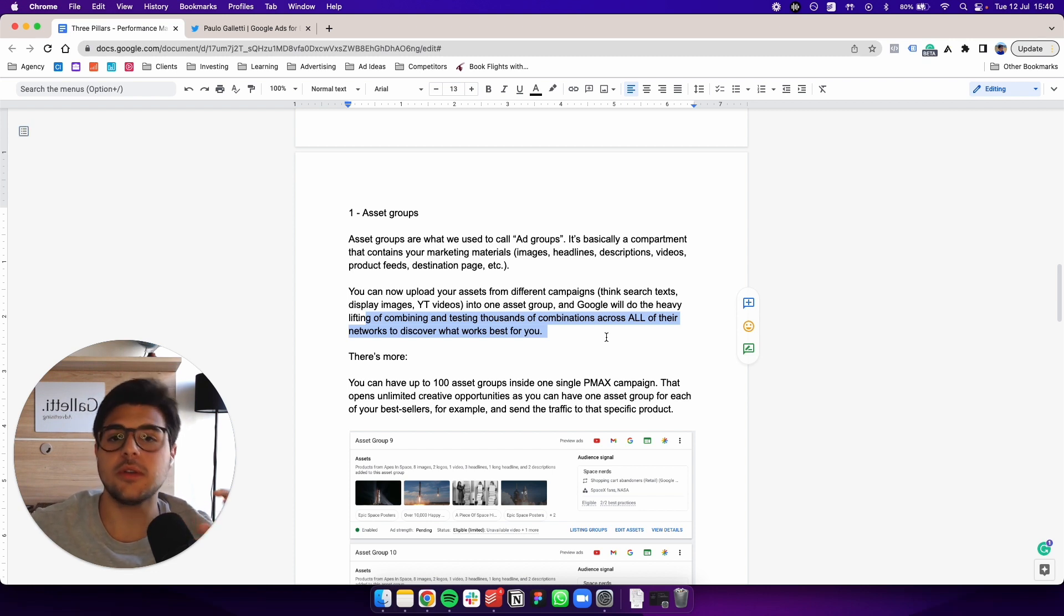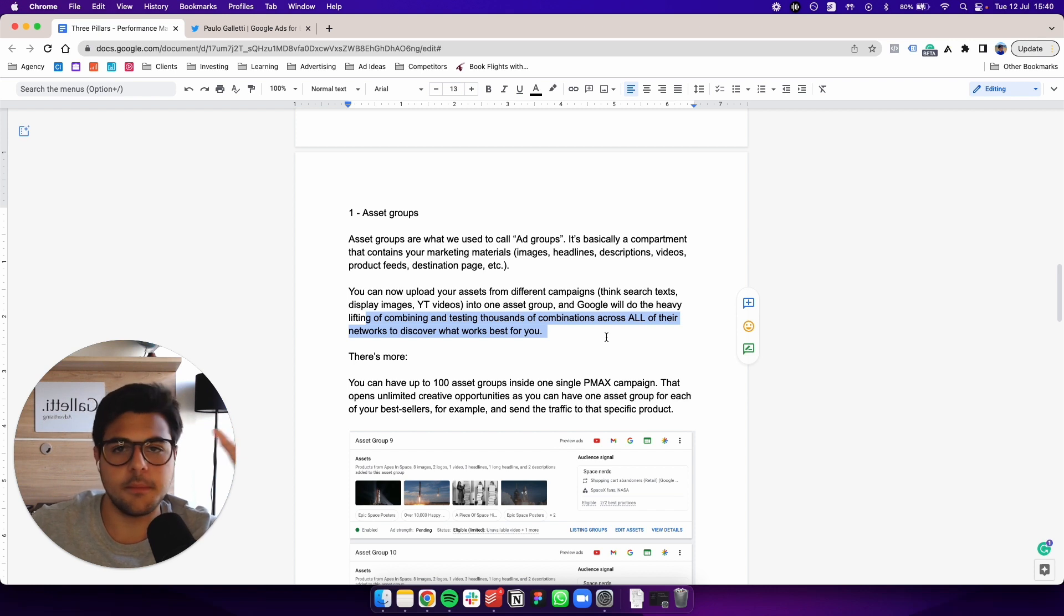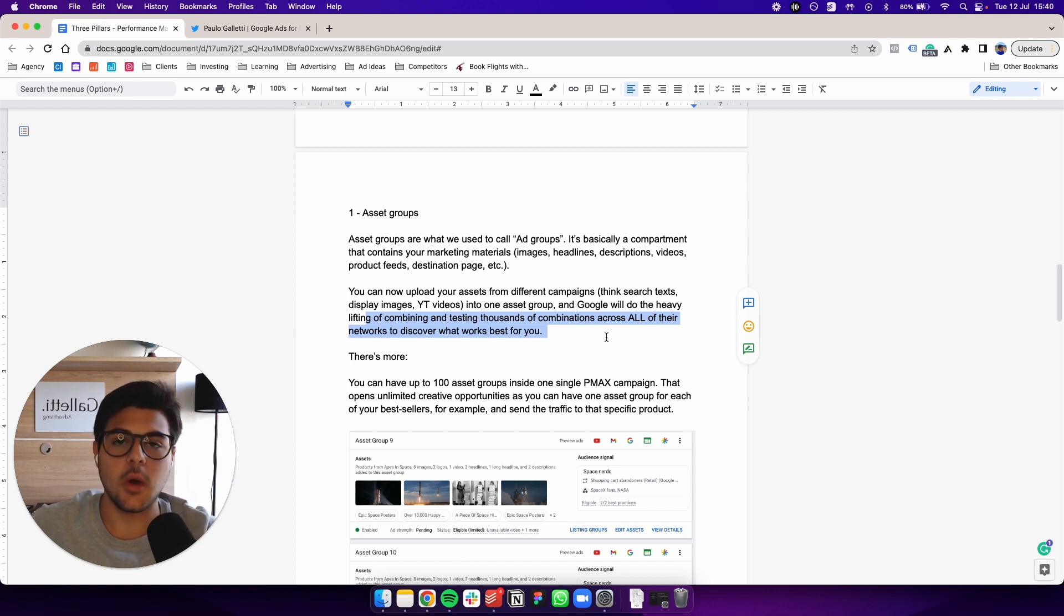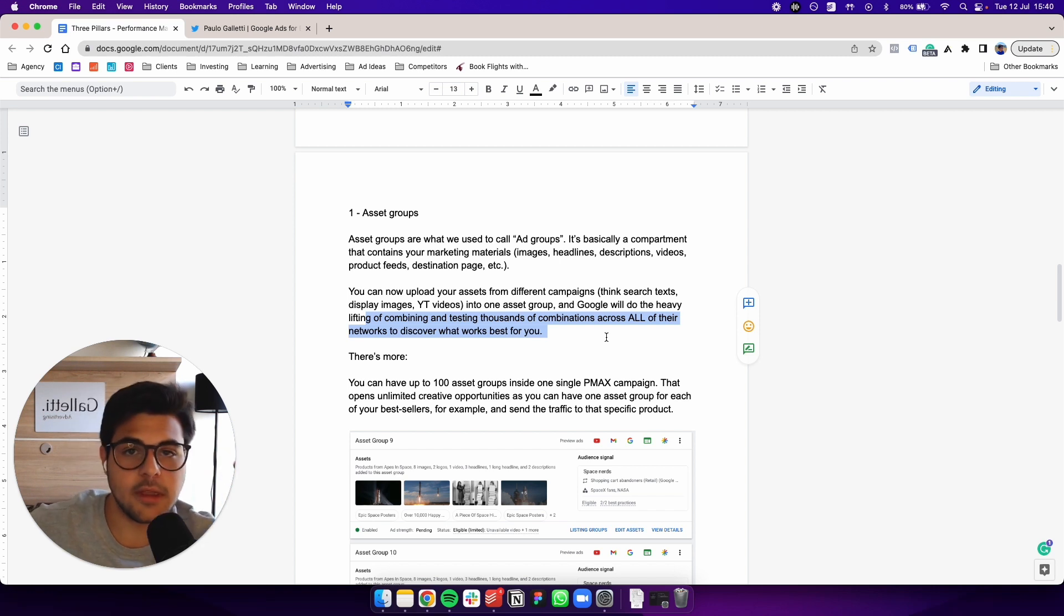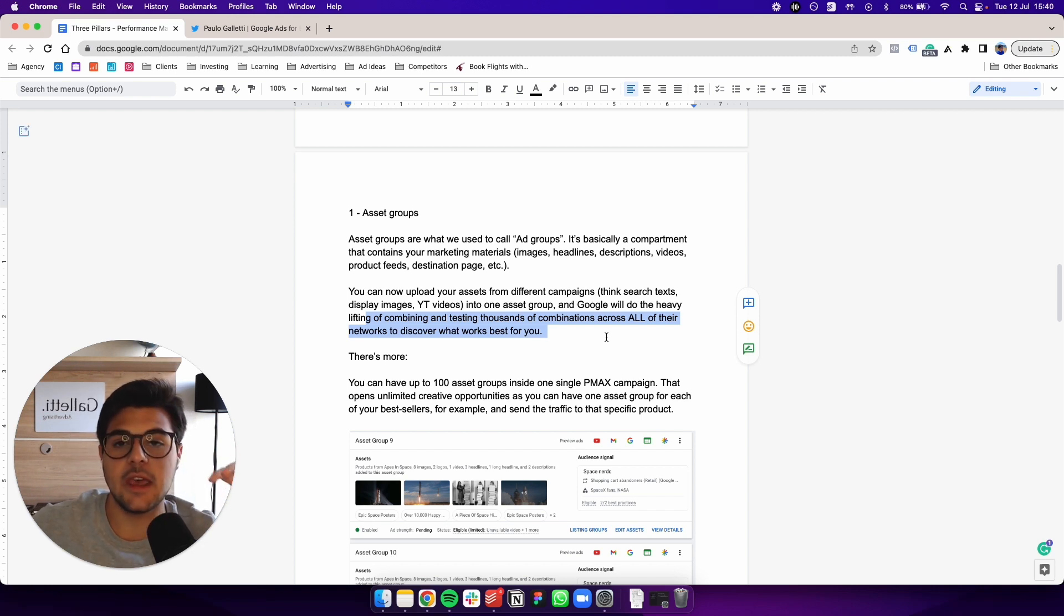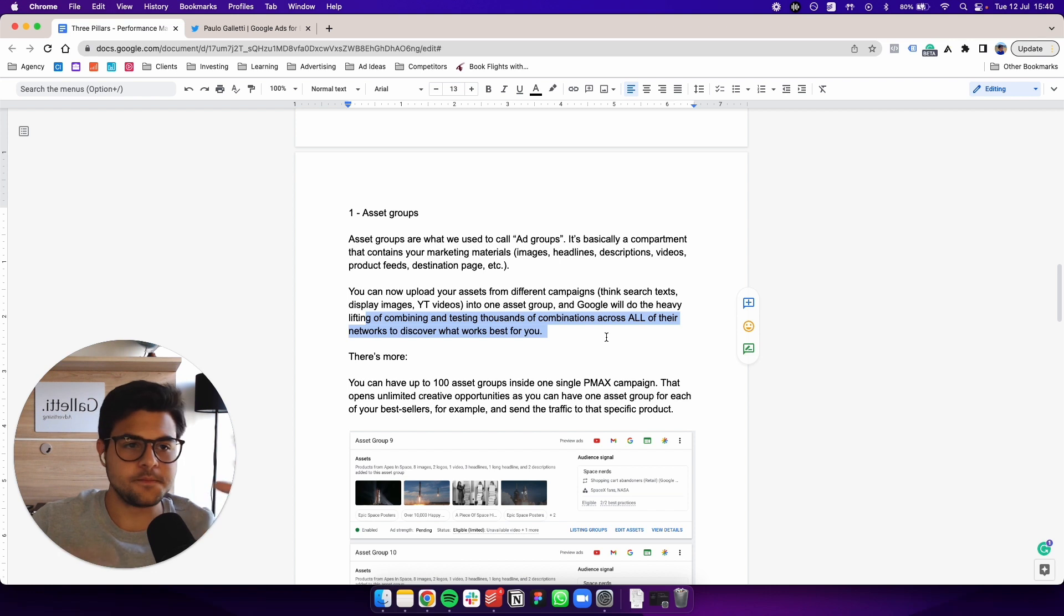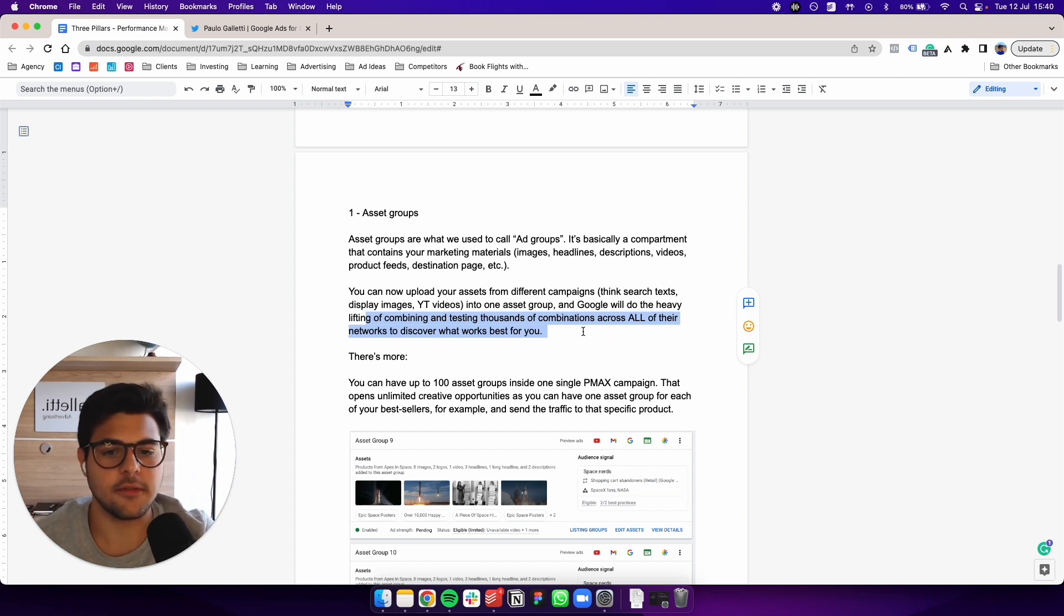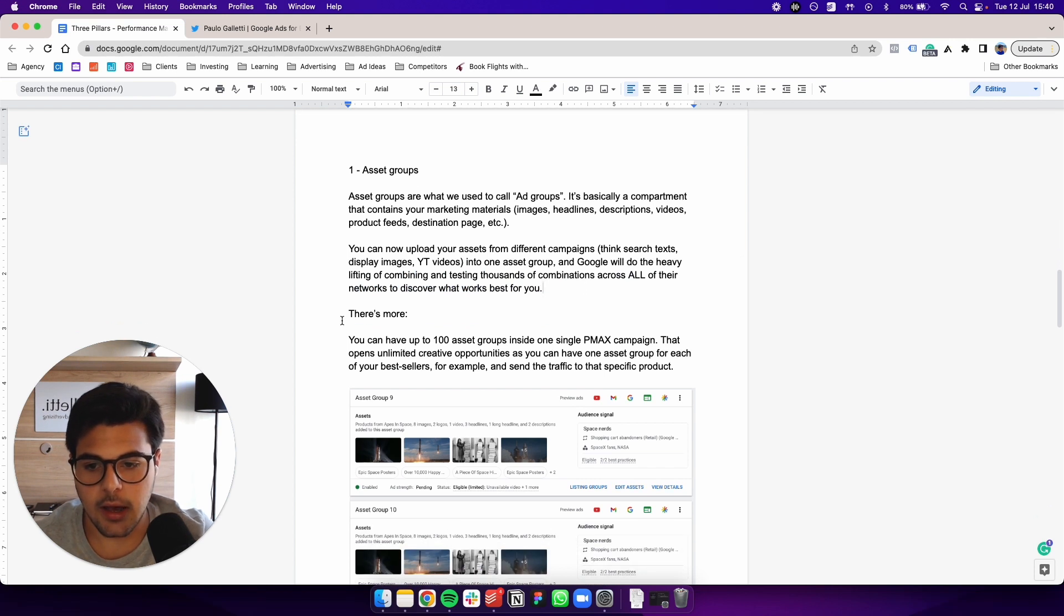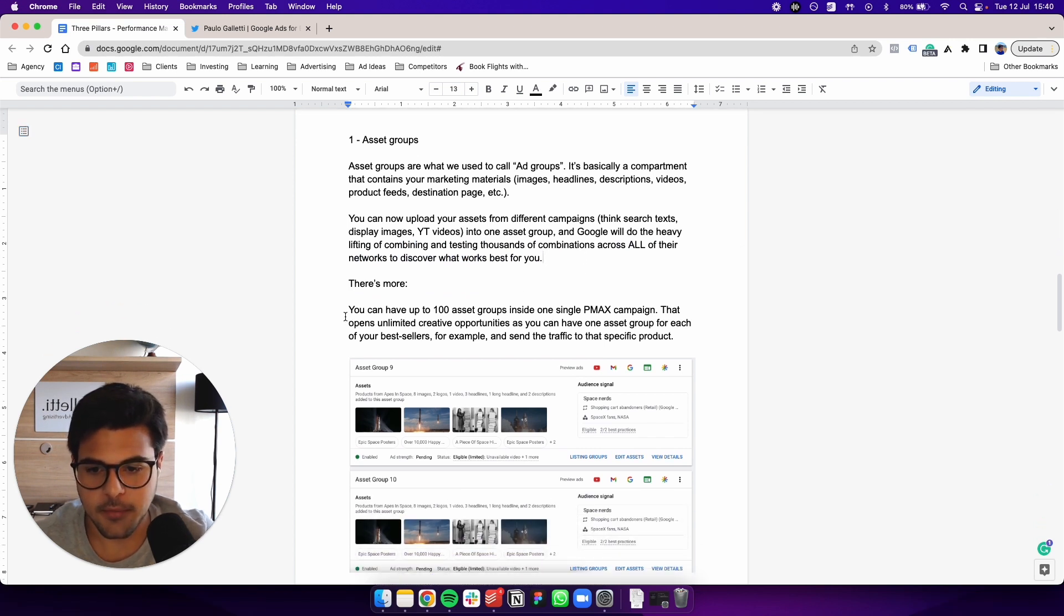So now what you're doing, they're matching your best performing search terms with your best performing YouTube videos and your best performing display images. And they're creating a very well-optimized marketing effort. And there's more.